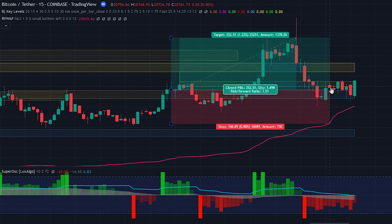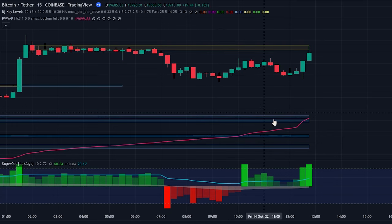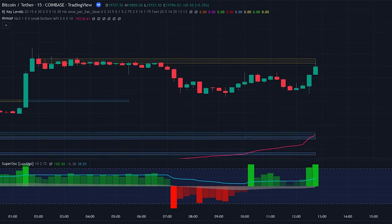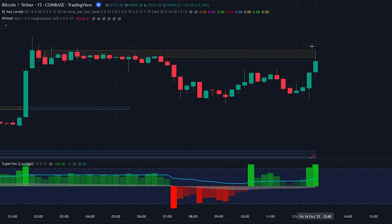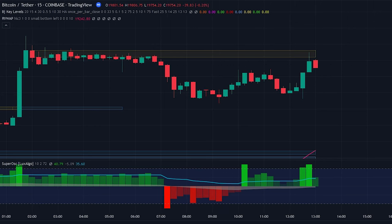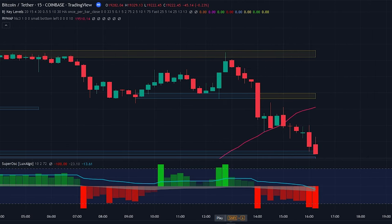Now let's take a look at an entry that we shouldn't take. As you can see here, the price is trading above the VWAP indicating that we are in an uptrend, and the Super Trend Oscillator bar is green and above the blue line. However, if we take a look at the price, we can see that it hasn't closed above the key level yet, which means we will not enter into the position. We will only enter when the price closes above the key level.